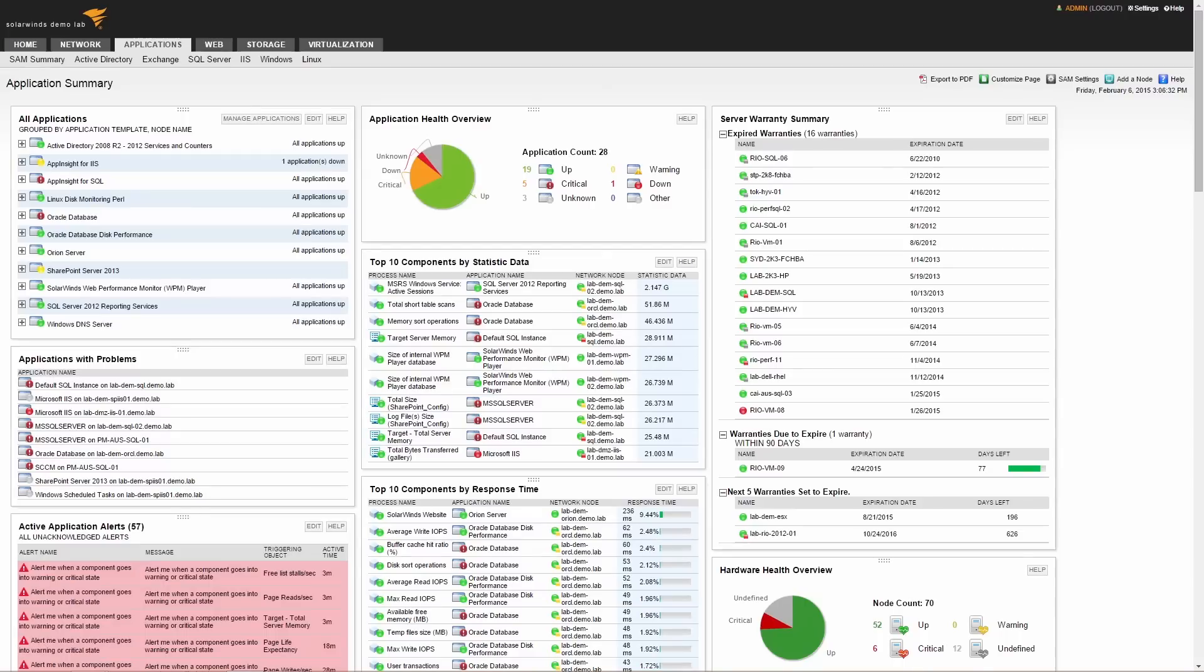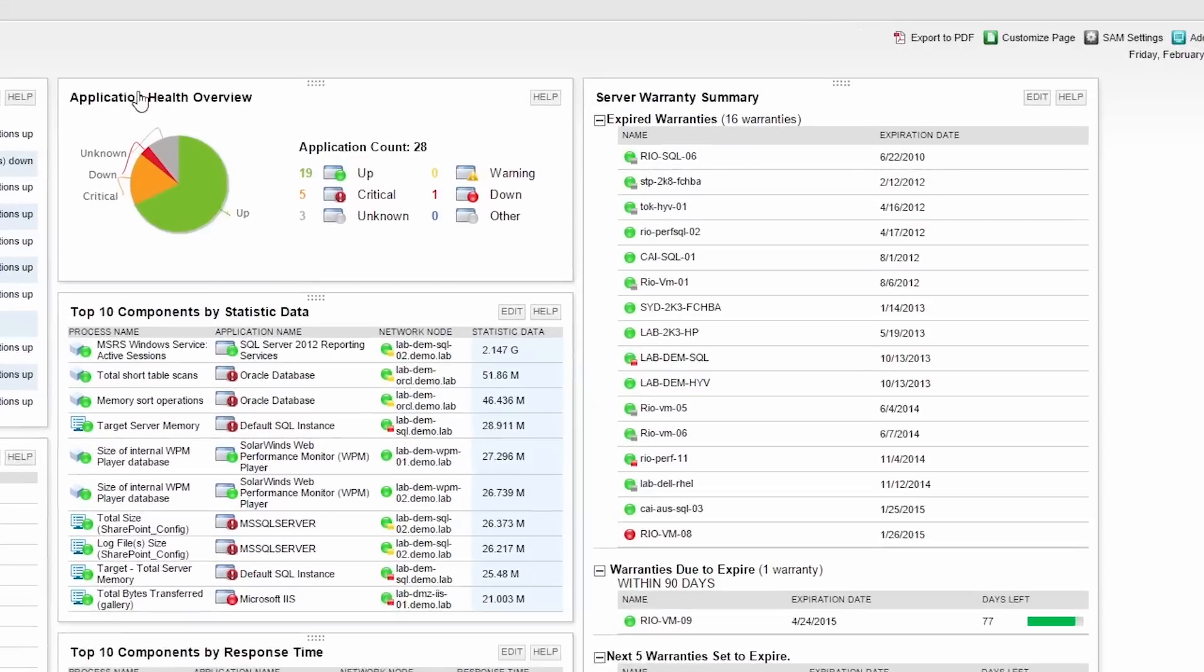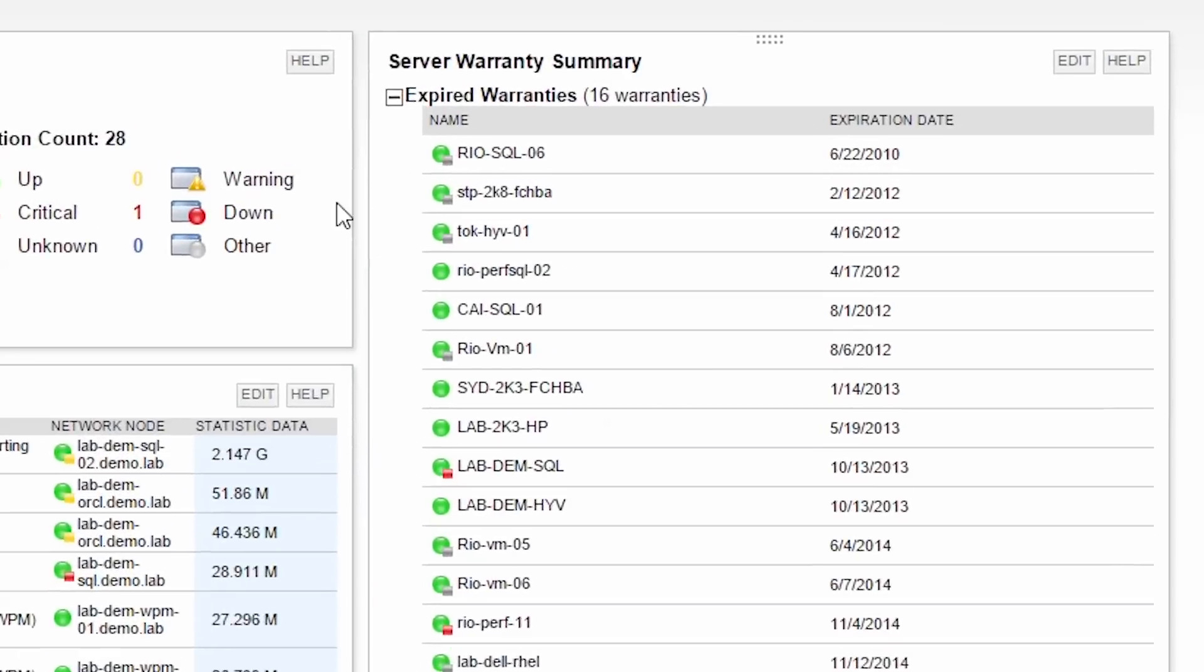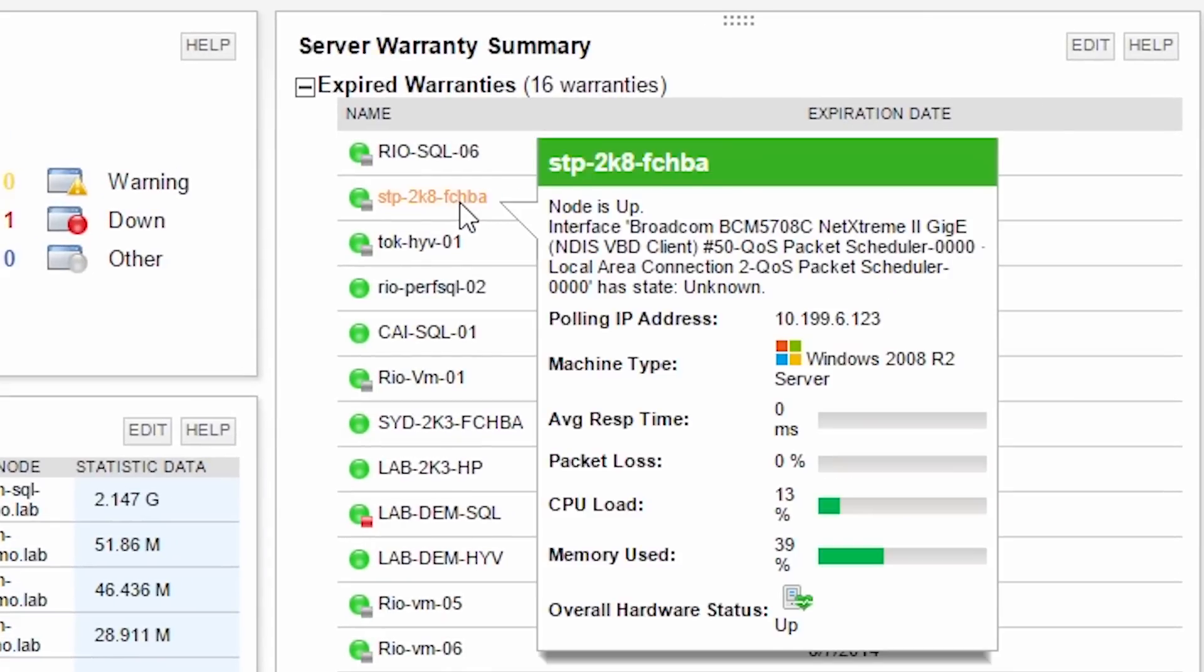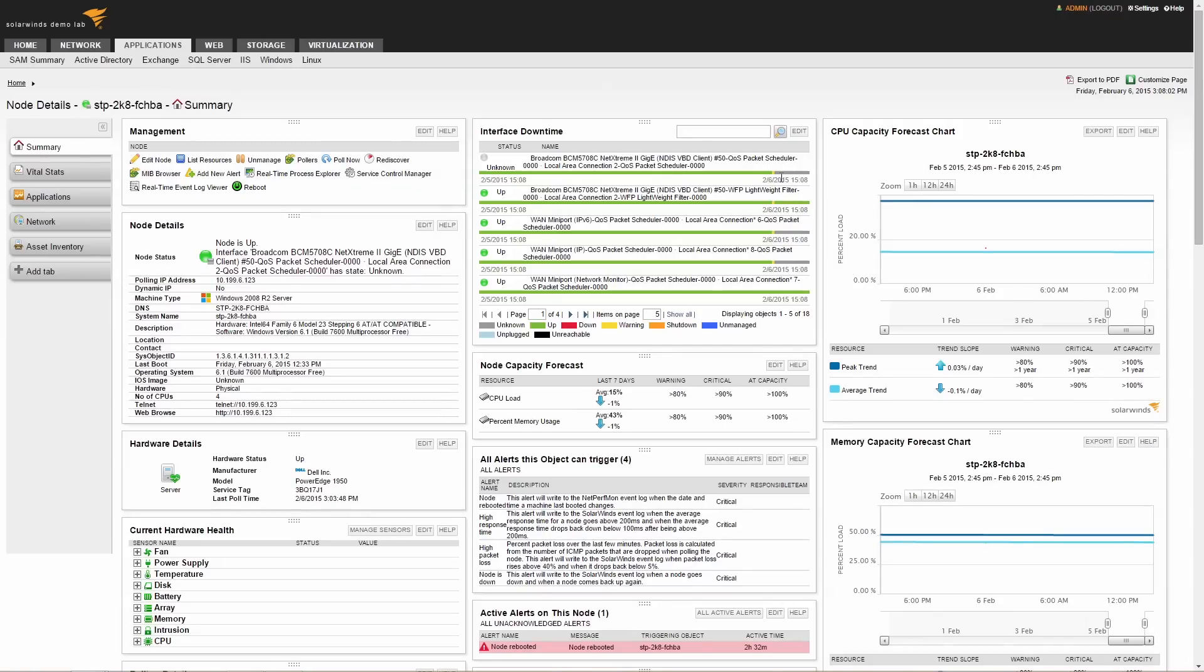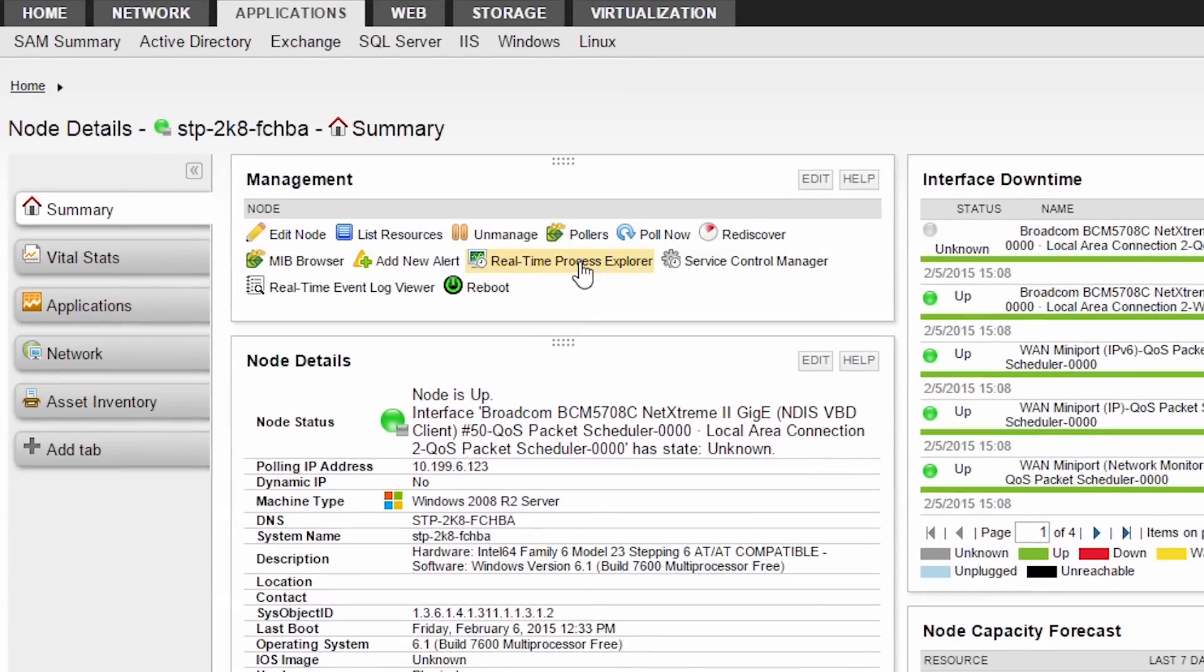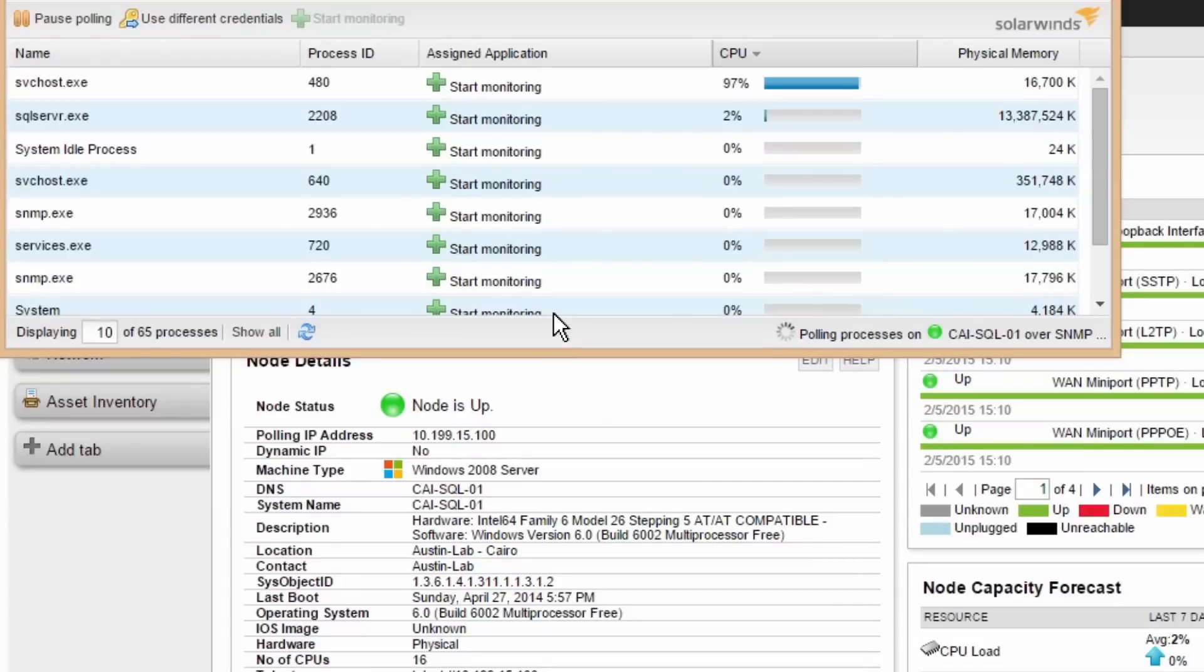In addition to continuous performance monitoring, you can perform real-time troubleshooting functions. Let's look at an example of alerting on a process. There's a spike in CPU usage on the server. You can drill down into the real-time process explorer and locate the cause of the problem. To keep tabs on this process, you can elect to monitor it.